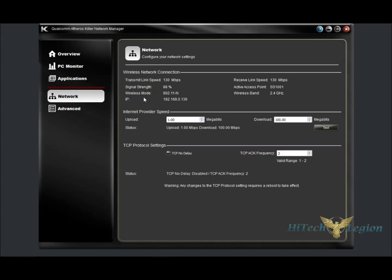Under the Network tab, we get some more statistics for our wireless network connection. We can see that our transmit and receive speed are both at 130 megabits per second, and the signal strength is about 88%. The name of the access point that we're connected to, the mode, the band, as well as an IP address.